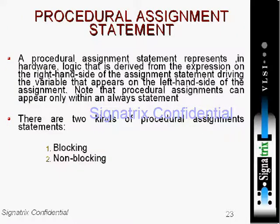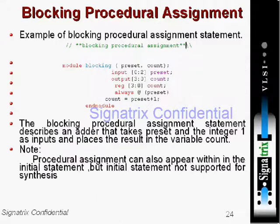In procedural assignment there are two types: blocking and non-blocking. In procedural assignment we use initial and always blocks. We don't use the initial block in the procedural block because it is not synthesizable. We will use the always block.